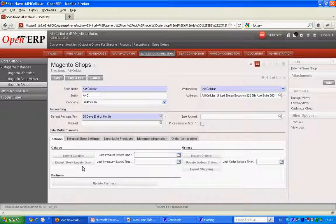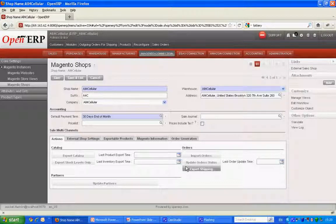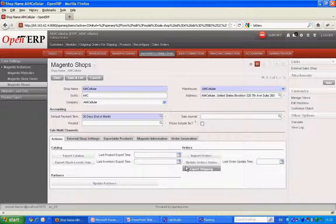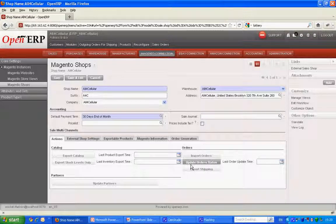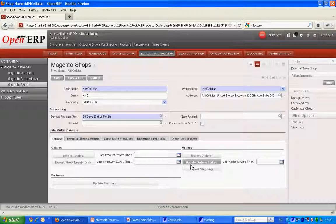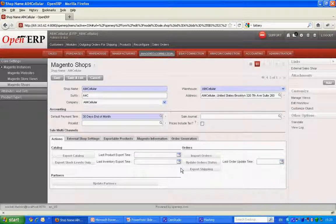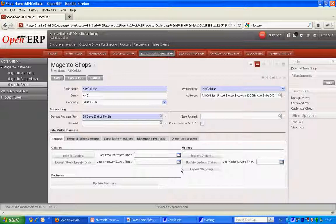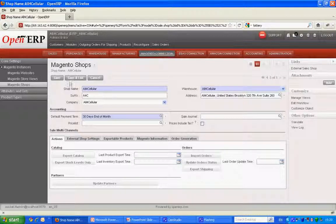I can export stock levels. I can also import orders. I can update the order status whether it is completed, shipped or canceled. And also I can export shipping wherein I can export the tracking number, ship date and so on.